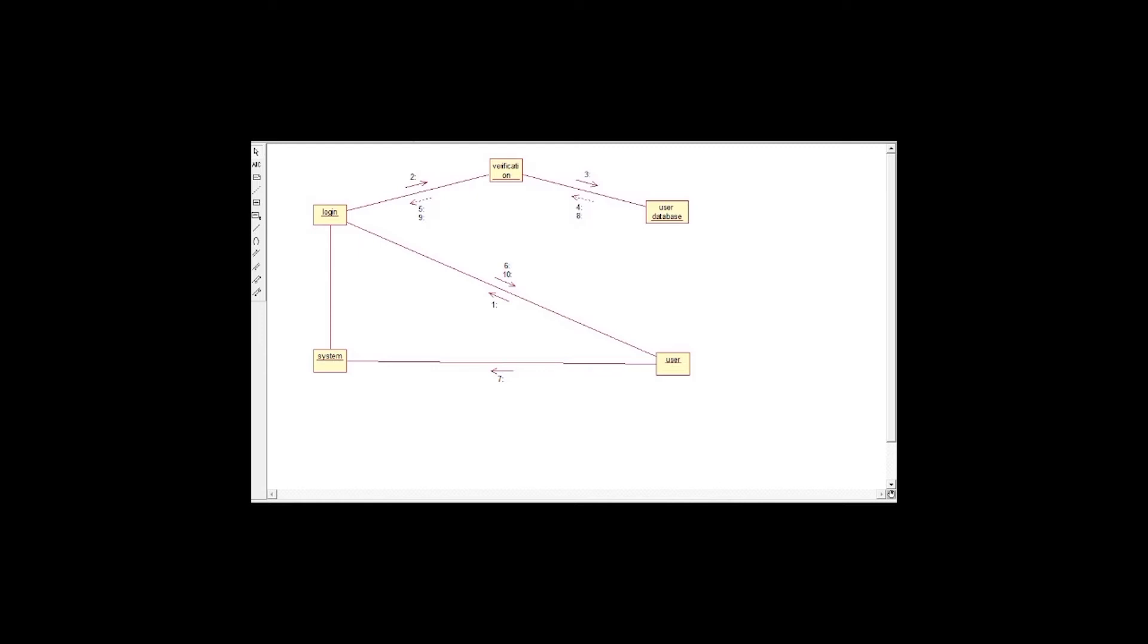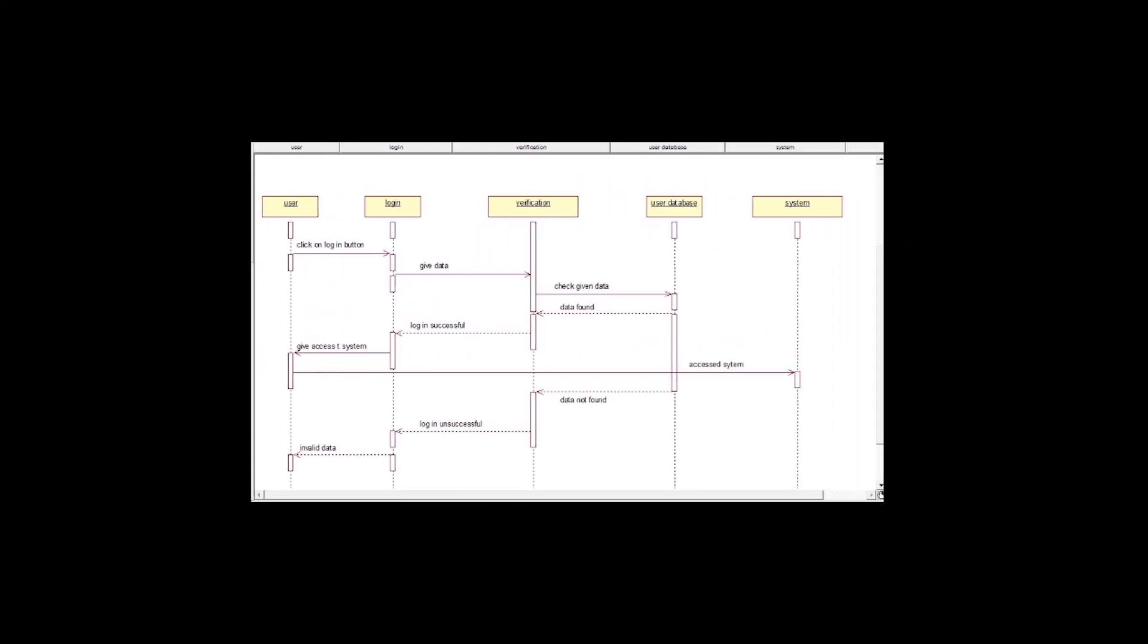First of all, collaboration diagram emphasizes on the structure organization of the object to the other object. In the bus booking system, multiple objects can be there. First of all, user login, verification, user database, data validity, ticket booking, and the system. These are all the objects of the bus booking system. First of all, user login to the system. User object can send data to the login object and the login object receives data from the user. And this sending and receiving messages are the collaboration diagram. And then the login object sends data to the verification, and the verification data sends to the user database. And these objects send and receive messages from one object to the other object. User database check the data found, data is found or not found. And then user access to the system.